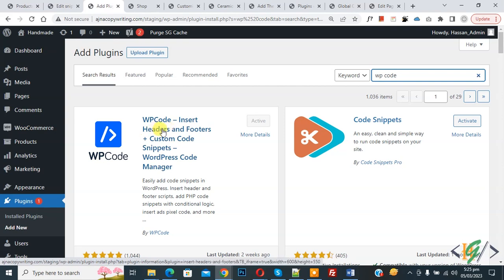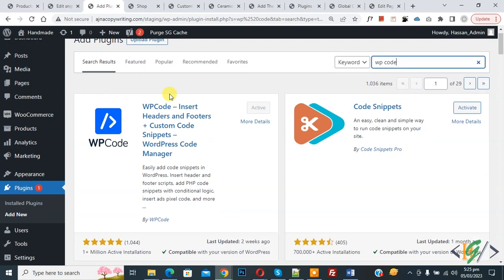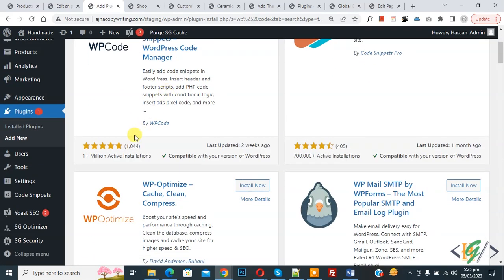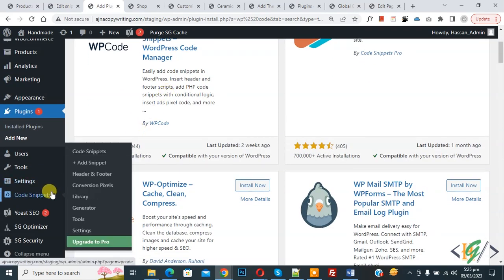You will install this plugin and activate it. After activation, scroll down on the left side. You see Code Snippets, then you see Add Snippet, so click on it.